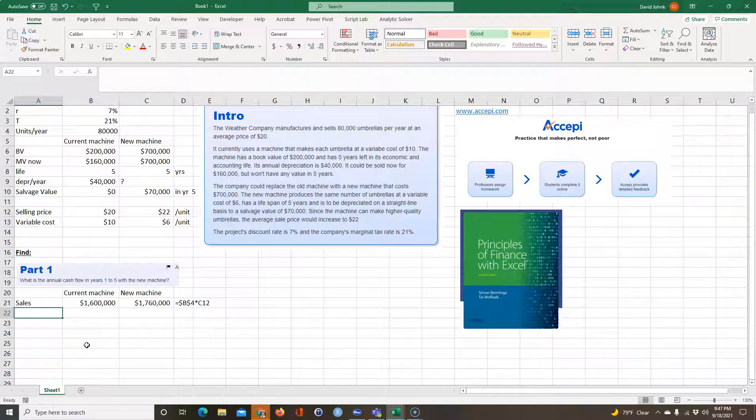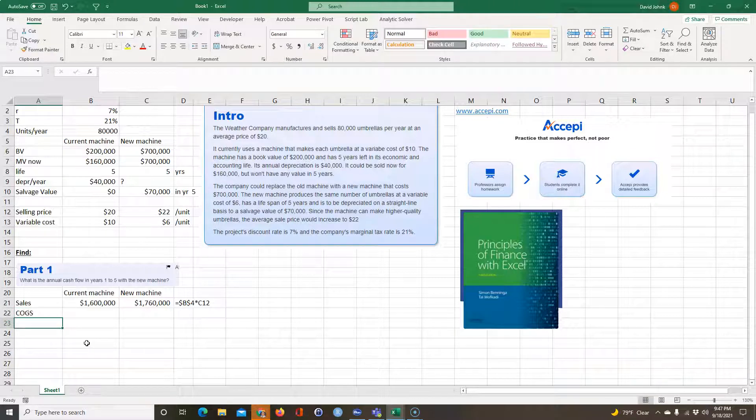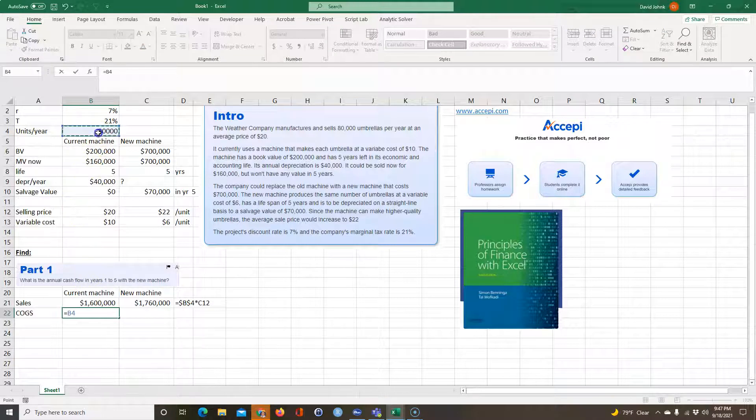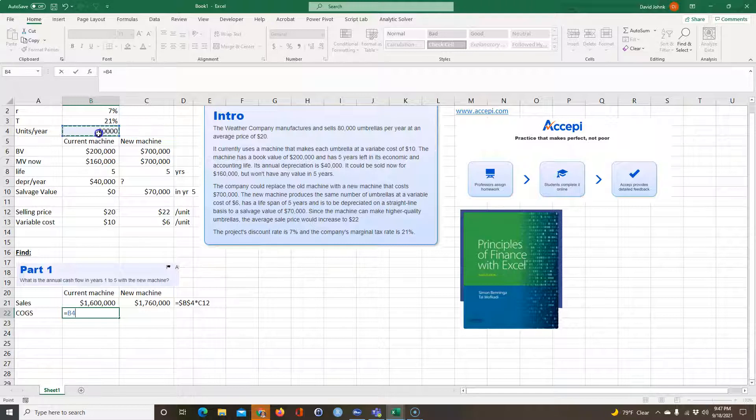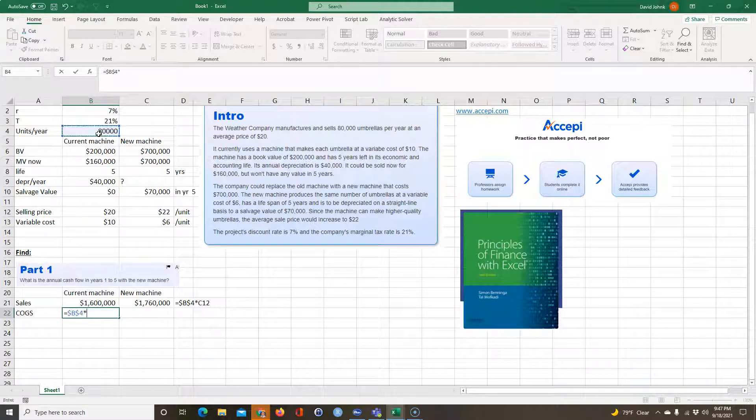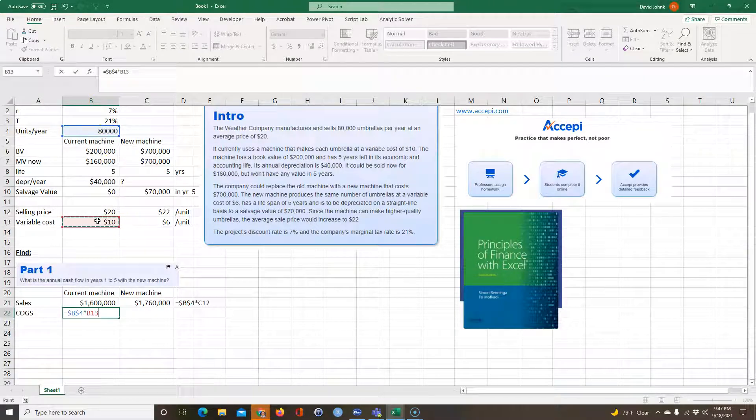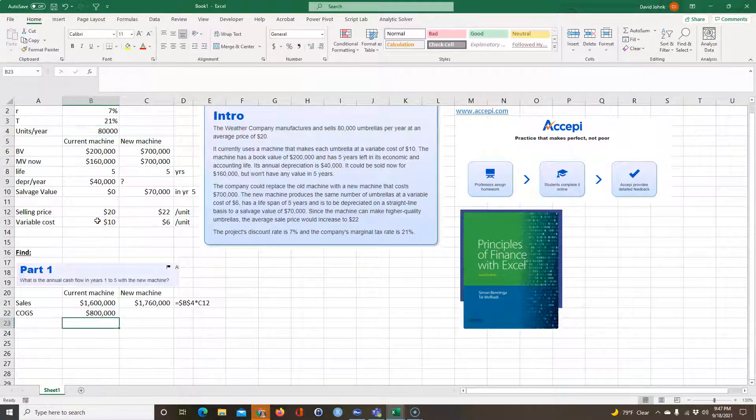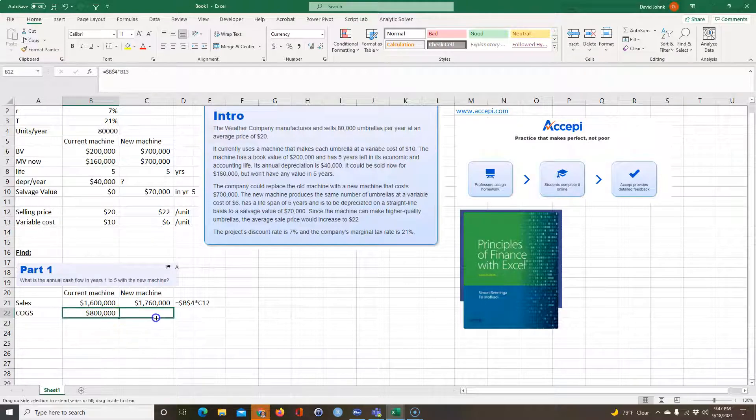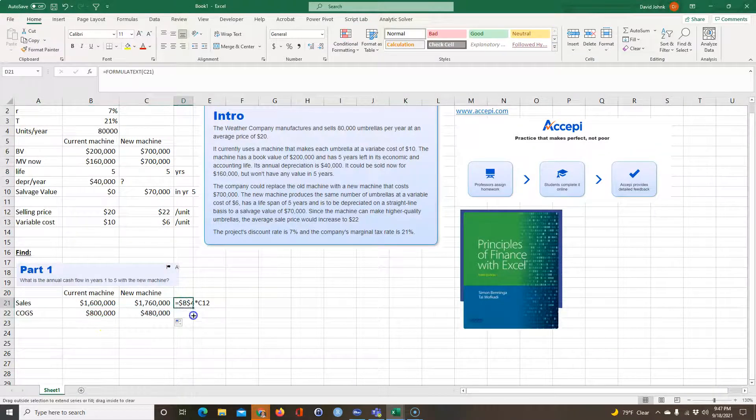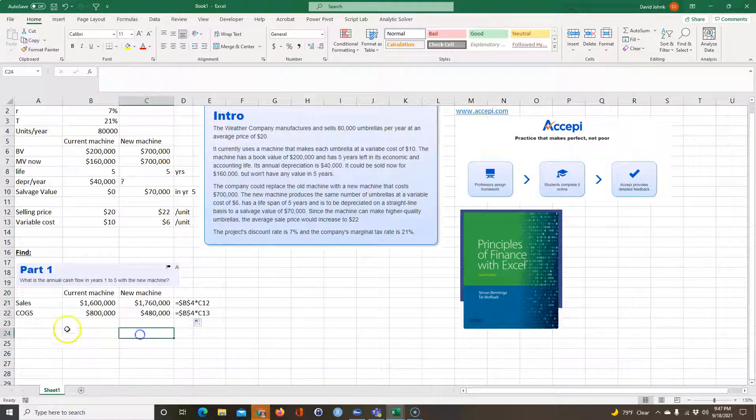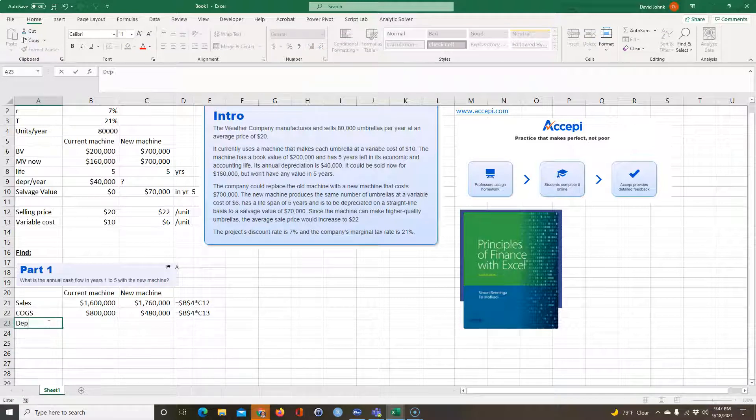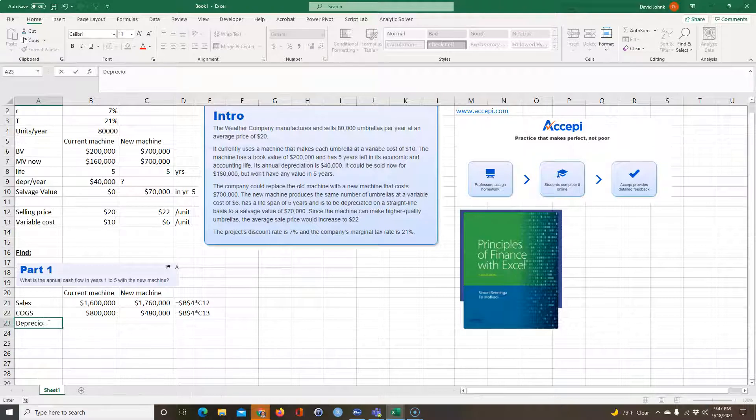And then the next thing we want to do is the cost of goods sold. And that's going to be equal to also 80,000. That's how many units you're going to sell. And therefore that times the variable cost per unit. And that gives us the costs.